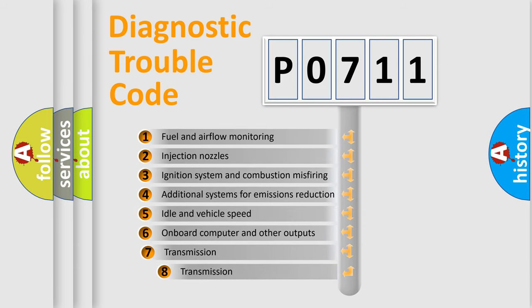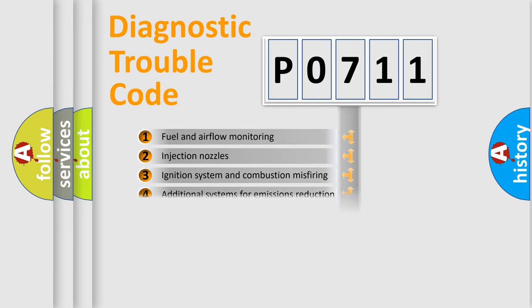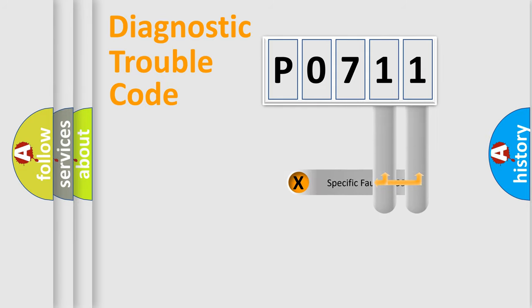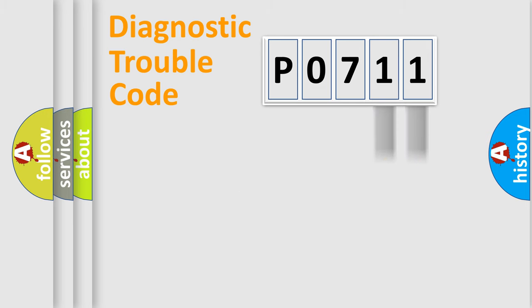The third character specifies a subset of errors. The distribution shown is valid only for the standardized DTC code. Only the last two characters define the specific fault of the group.